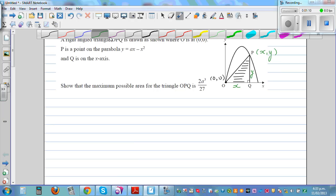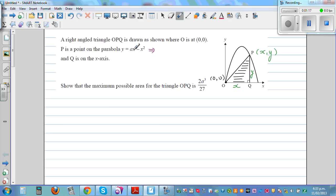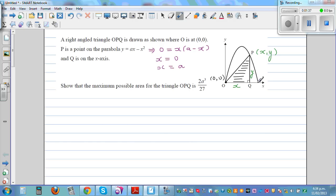Now you may wonder where is that A. If you factorize this — set y equal to 0 to find the x-intercept and factor out x — you will have x(a minus x) = 0. So solving this, x equals 0 or x equals a. So A is this point on the x-axis. What we are saying is, if this is a parabola having this equation, the maximum area of this triangle would be 2 over 27 times a cubed. That's what we want to prove.